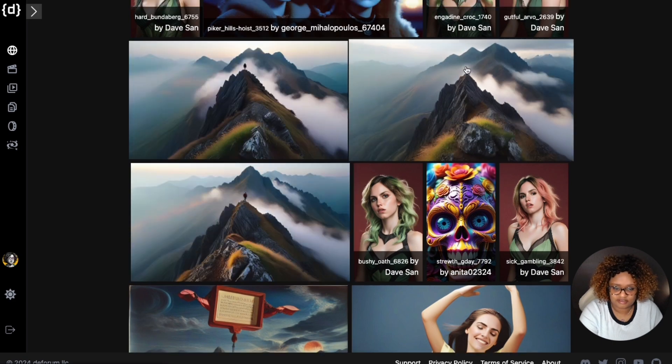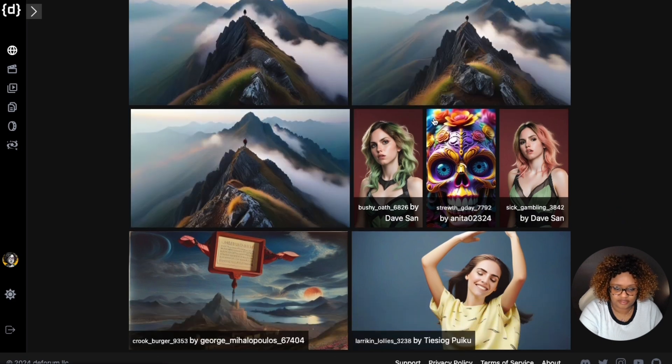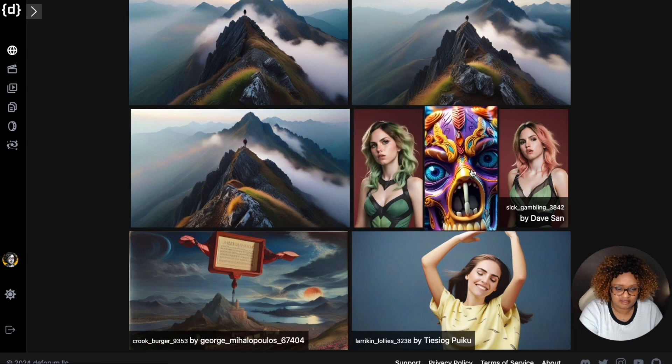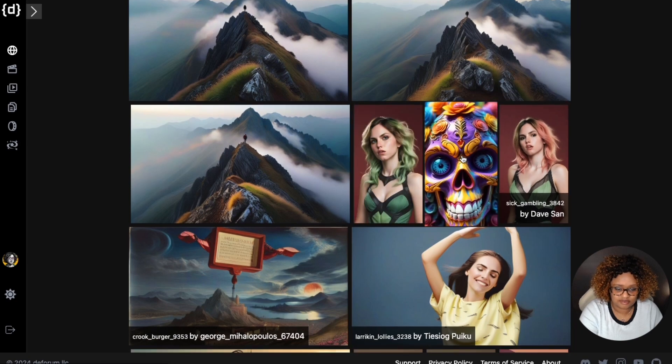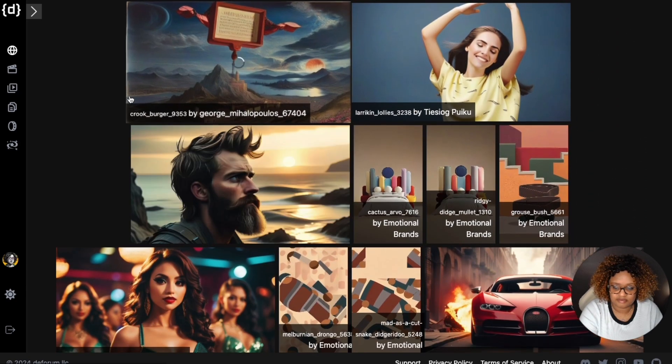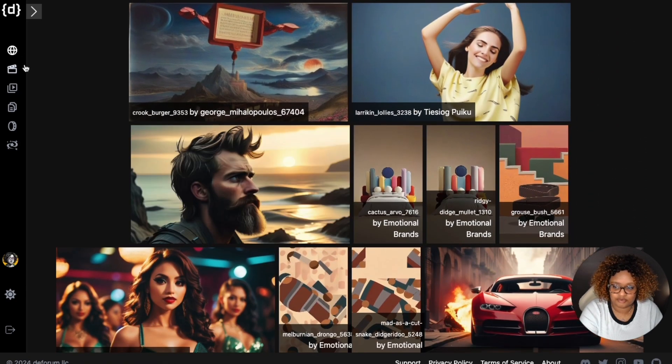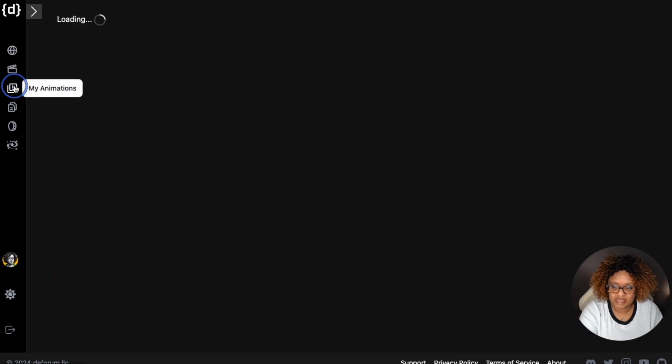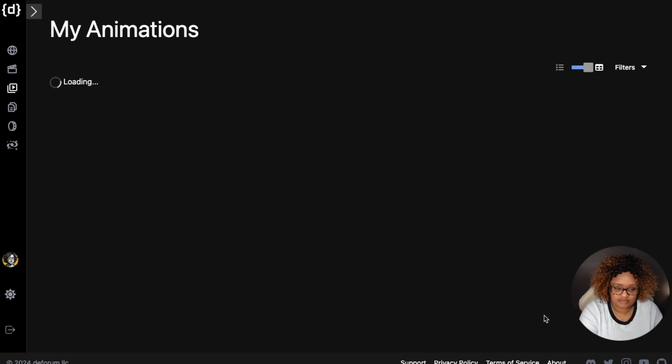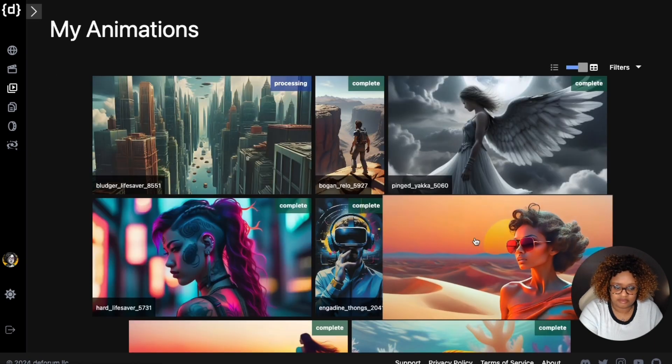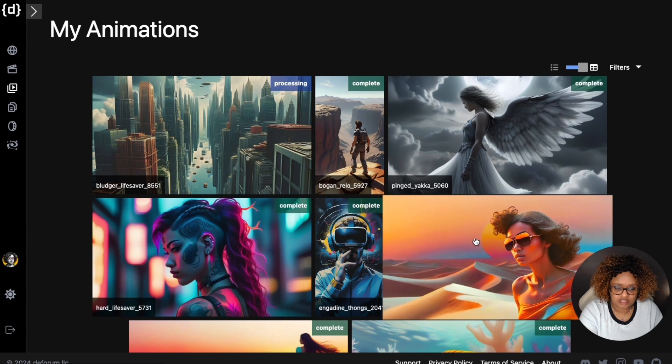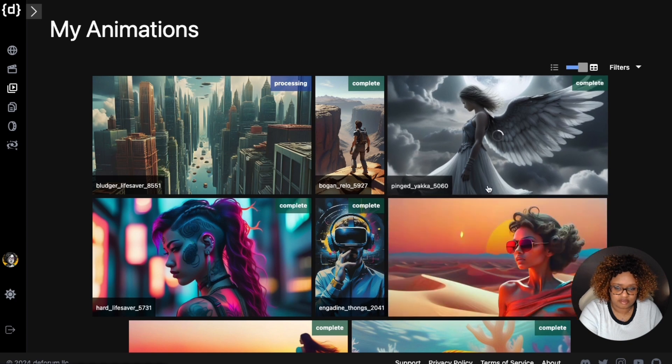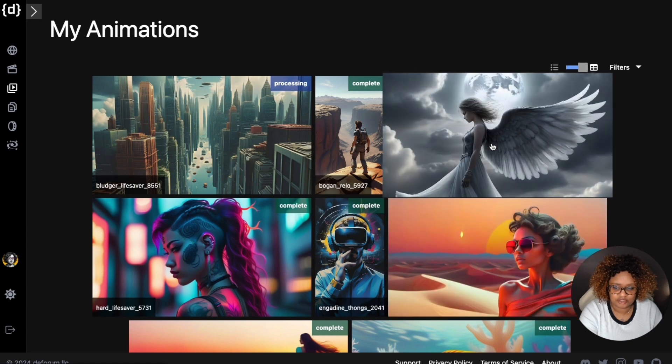You can see some of the types of styles that DeForum can render. This is for Ben Nash, some awesome ones. Dave Sand, these here, different things like that. I'm going to go over here on the left to my animation, so you can see some of the animations I've created so far with DeForum.